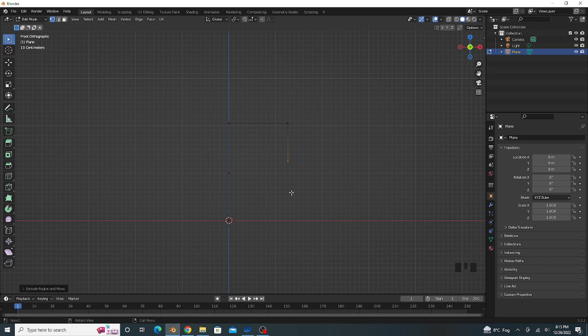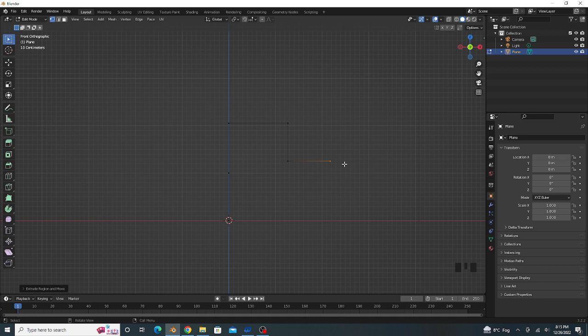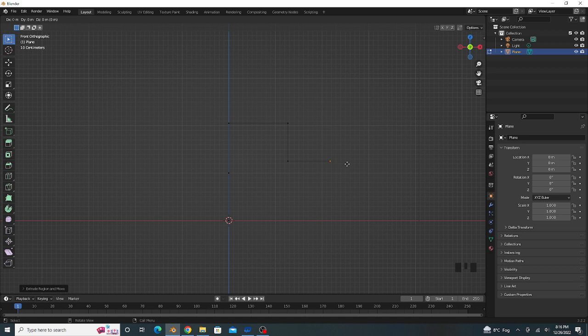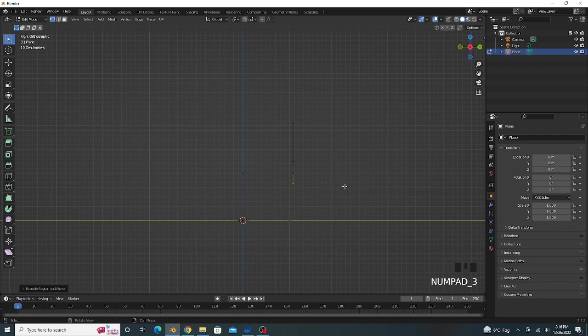Extrude on X axis like this, and extrude on Z axis a little bit.